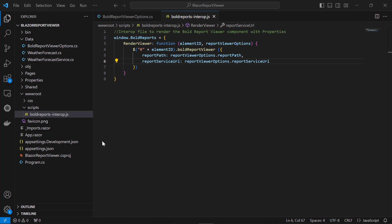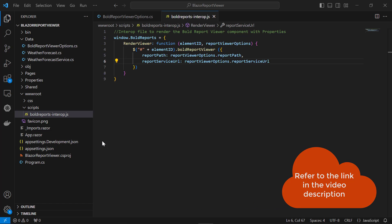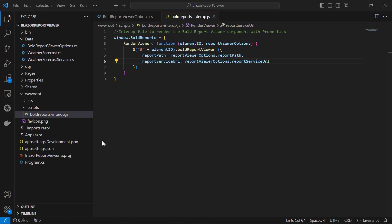Now, reference scripts and the stylesheet. Here, I am using CDN links to reference the scripts and stylesheet. You can also use local scripts and themes. I have included an FAQ link about using them in the description.